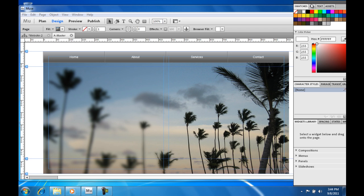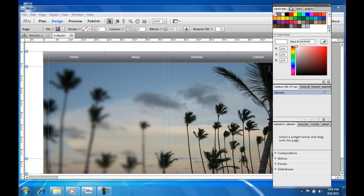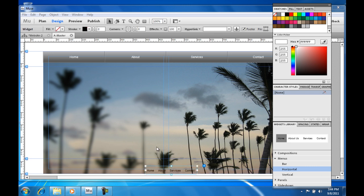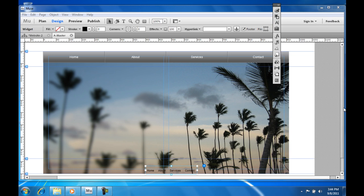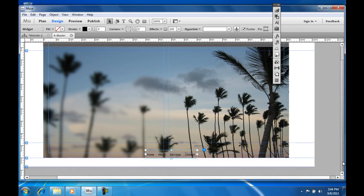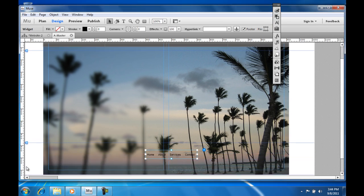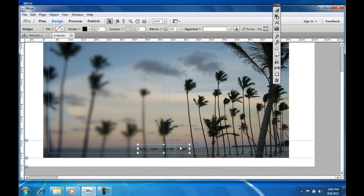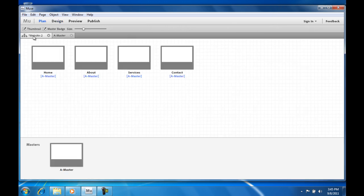Now let's add a smaller menu in the footer. That's it for the master page.